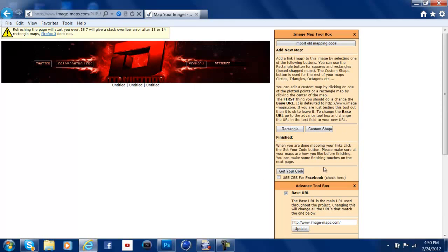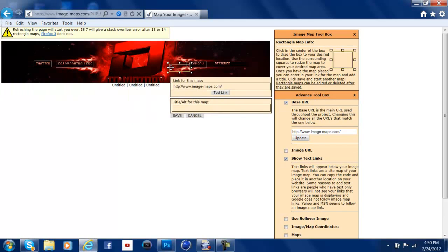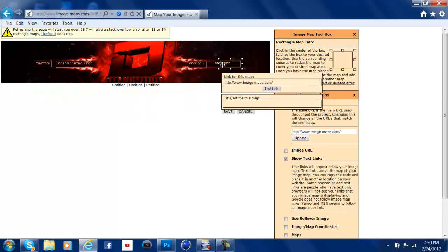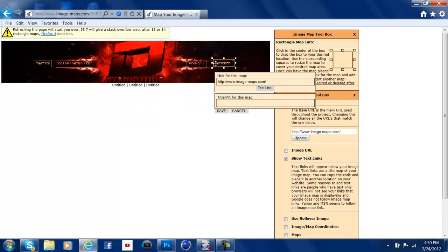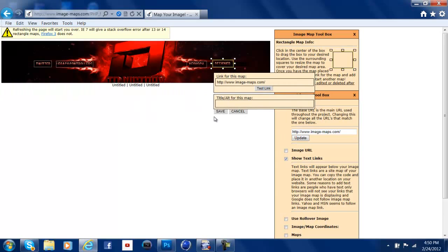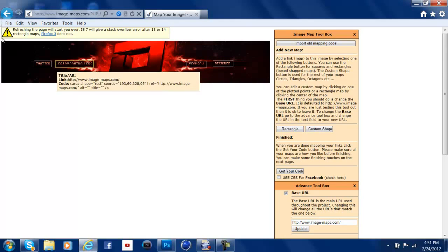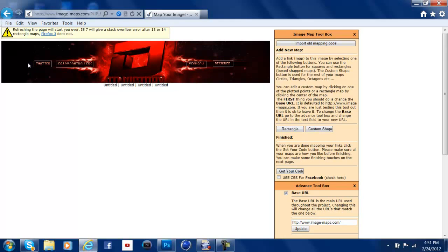But, you know what to do. So, alright, let's just put one more in there. Alright. What you do is you hit, once you, if I'm going too fast, it's fine. You can pause and stuff. But, once you're completed with putting all your links in each box, where it corresponds, you hit Get Your Code.